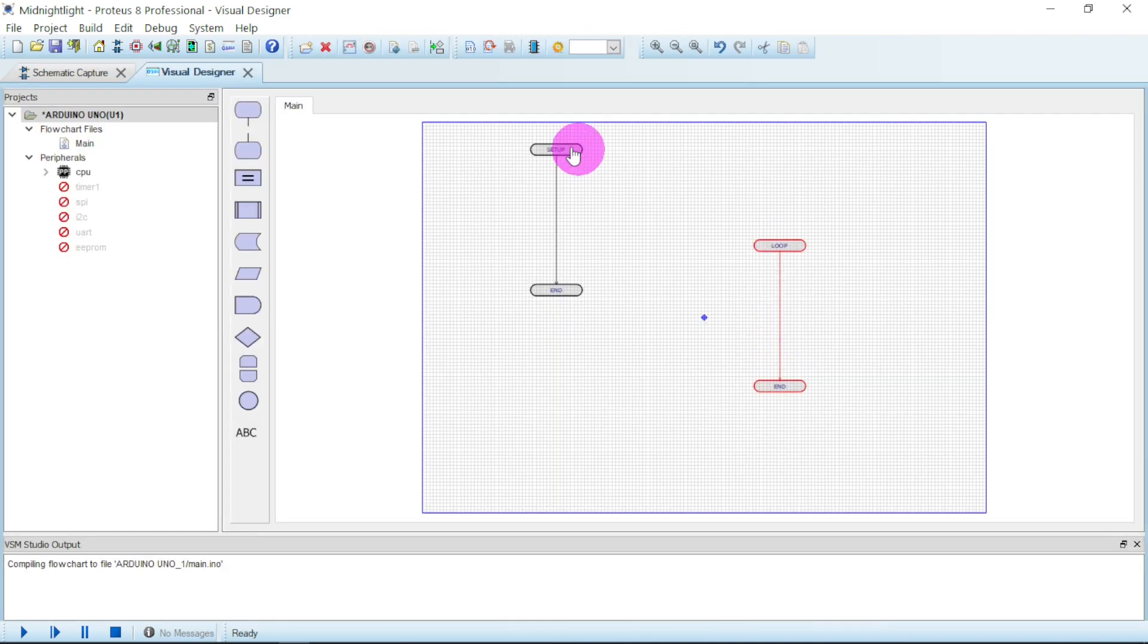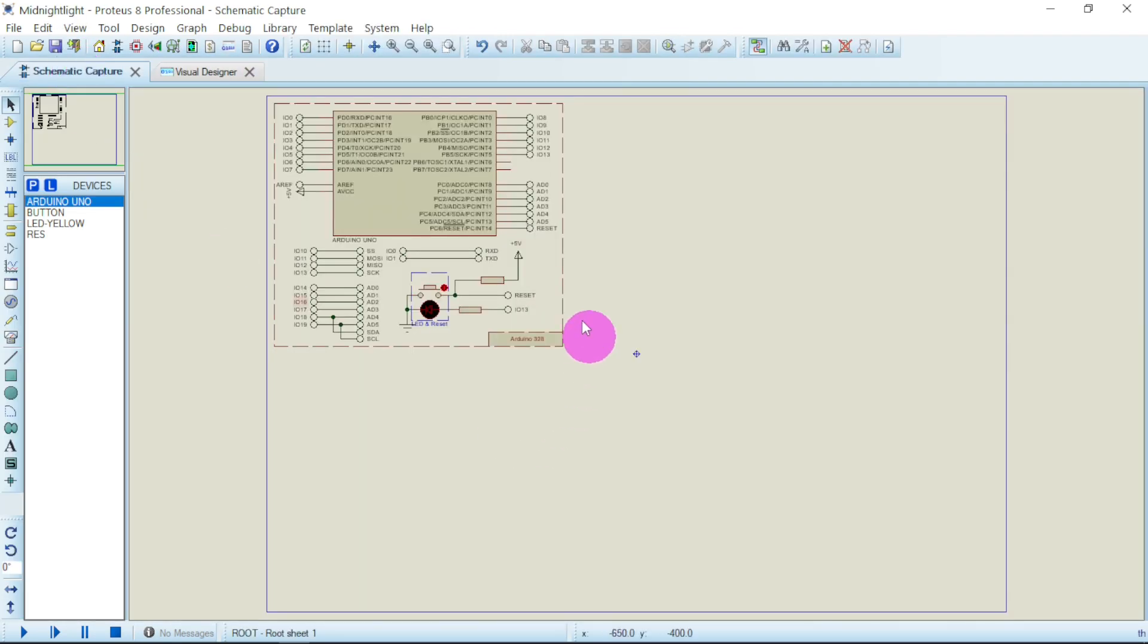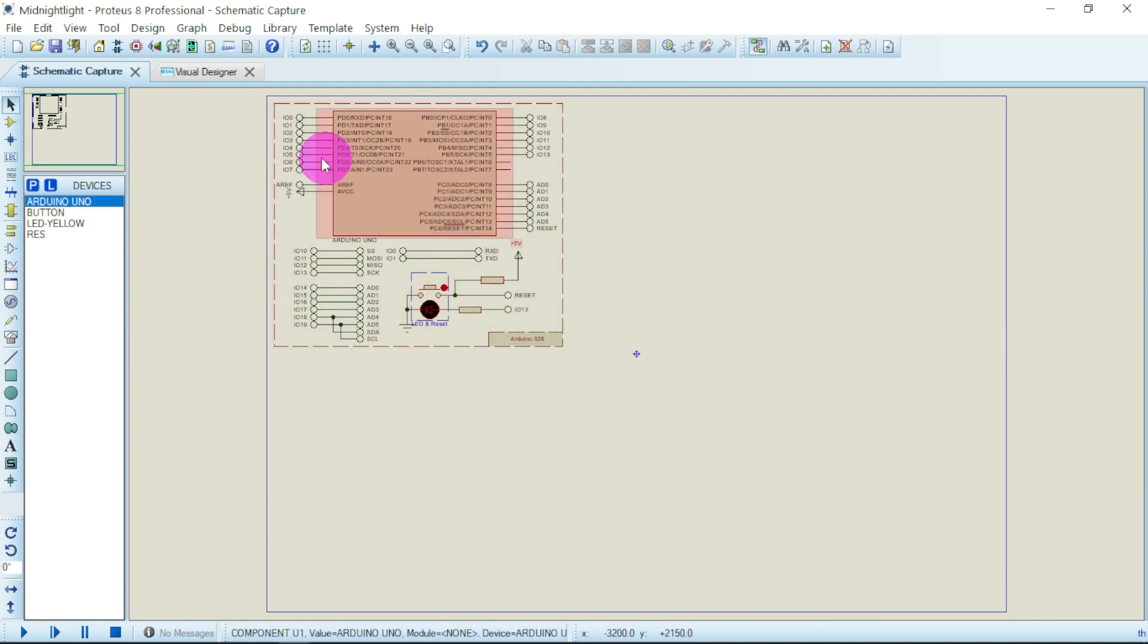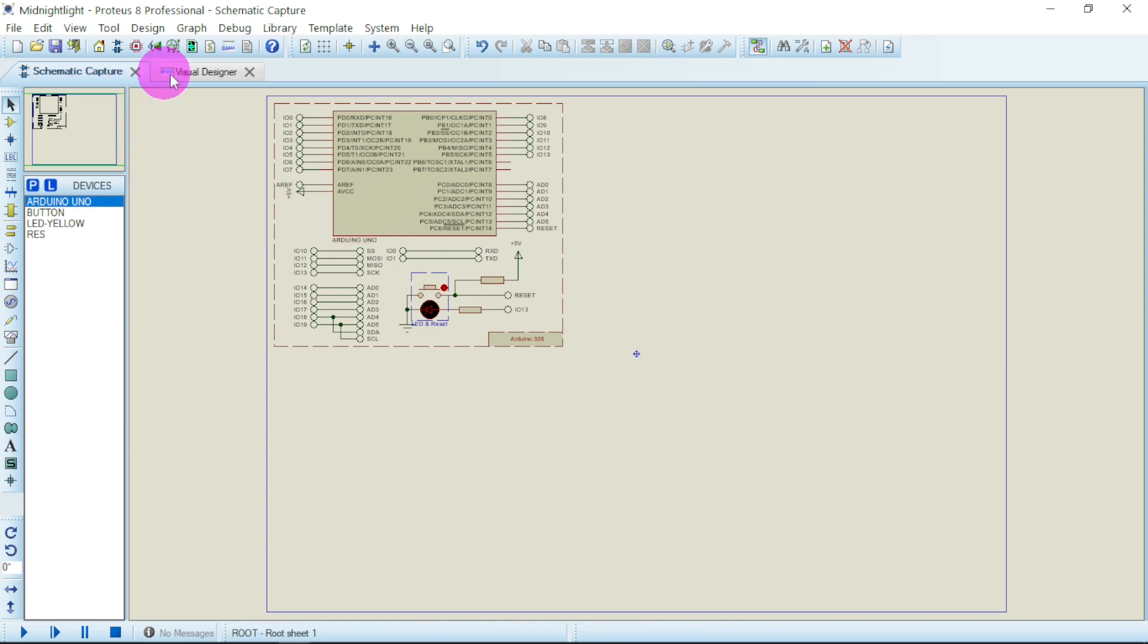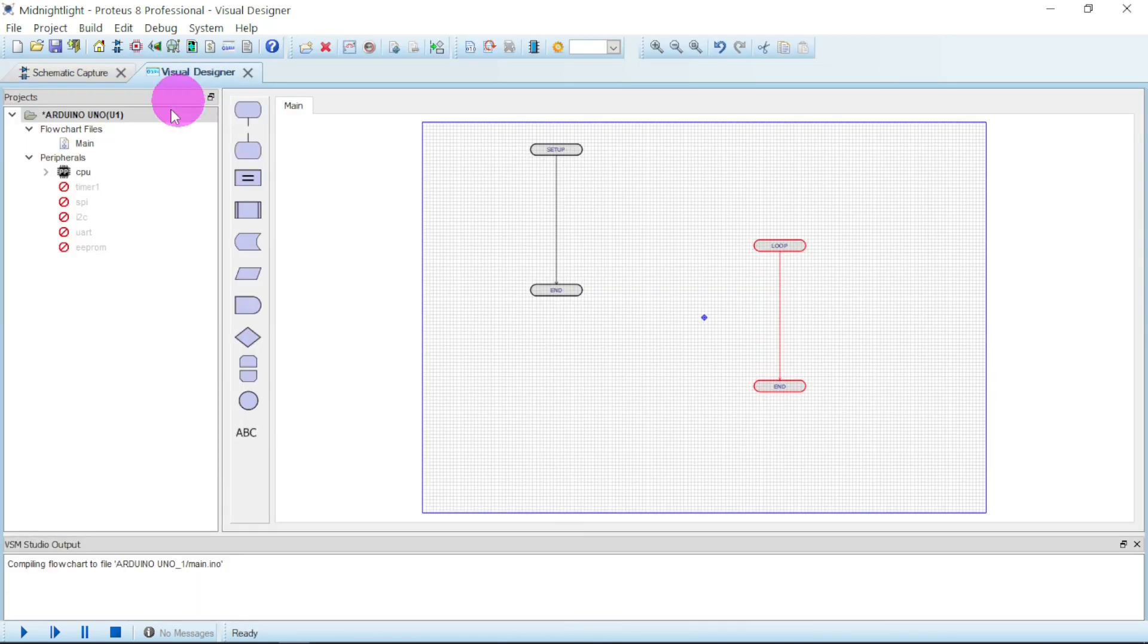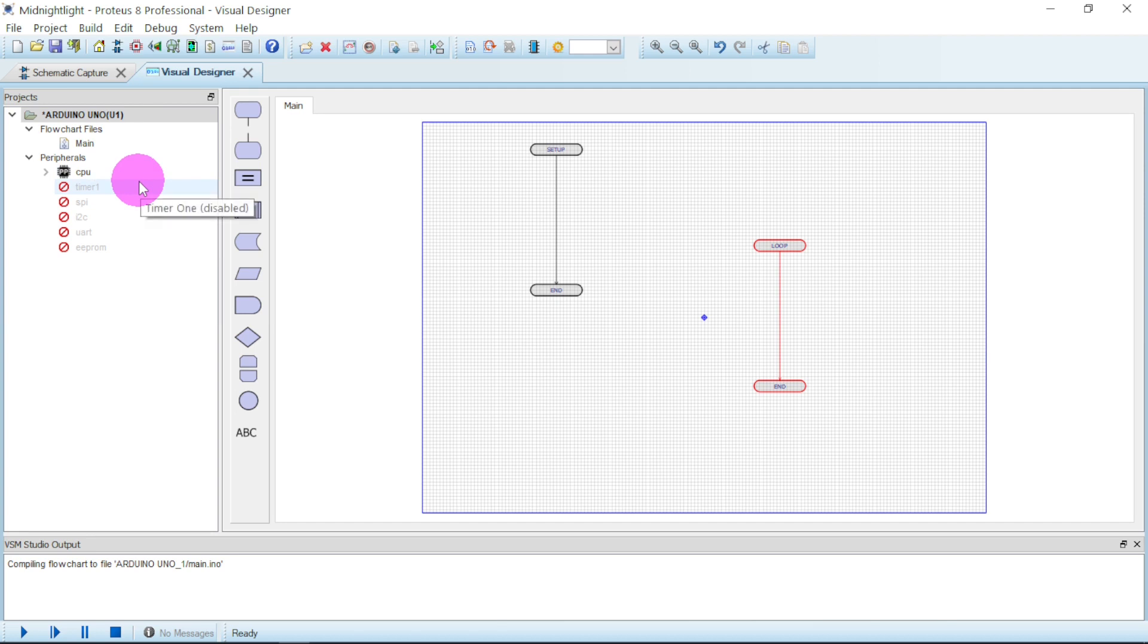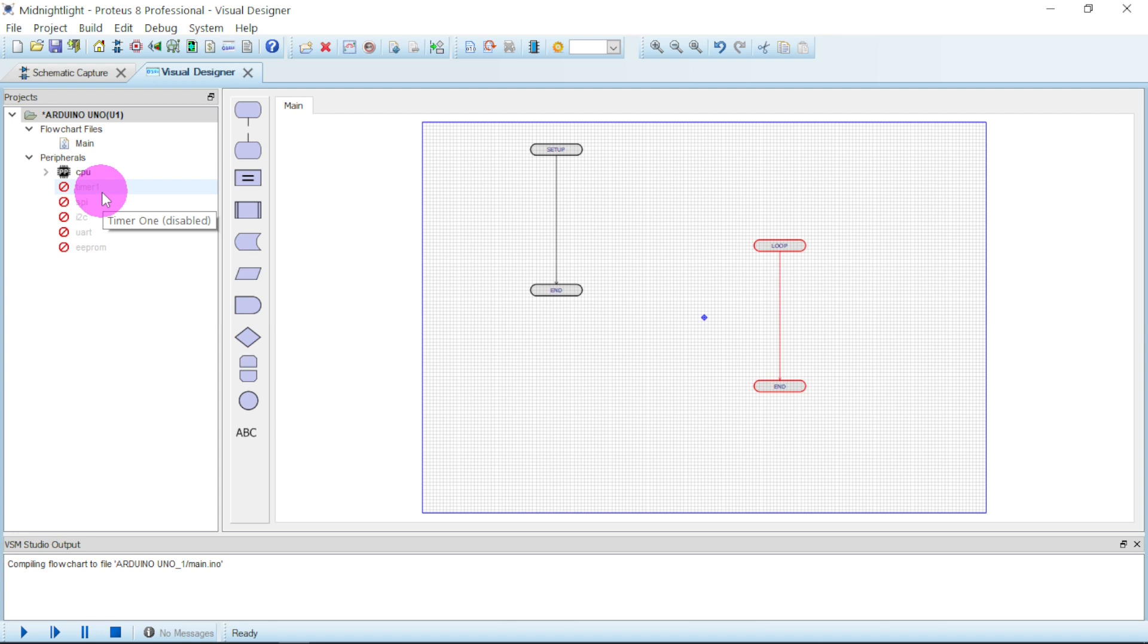Here is our visual designer and here is our schematic capture. Here is the Arduino board. We will be using some components that will be hooking with Arduino and then it will sense light.